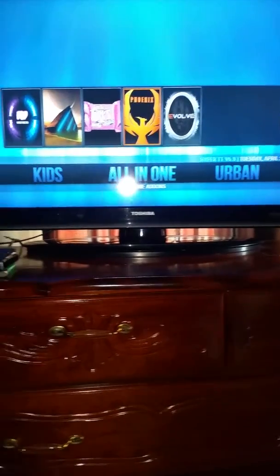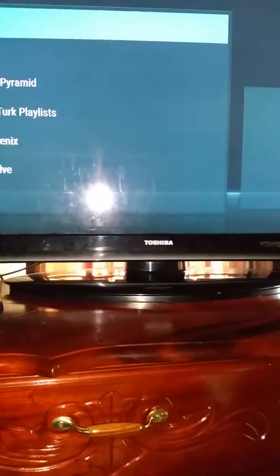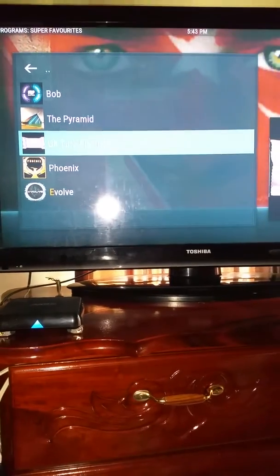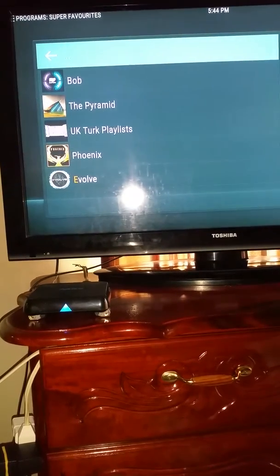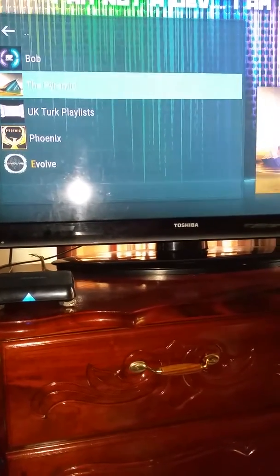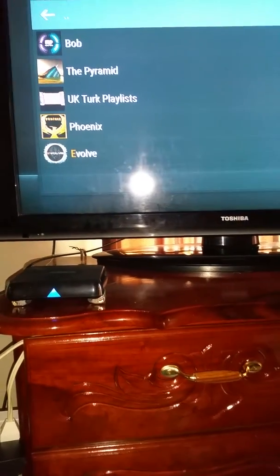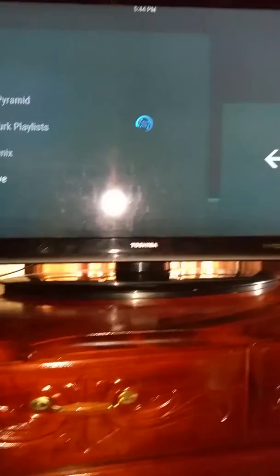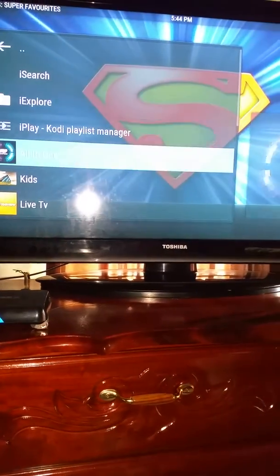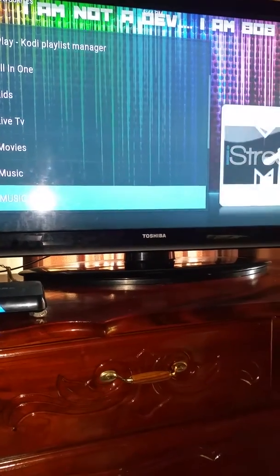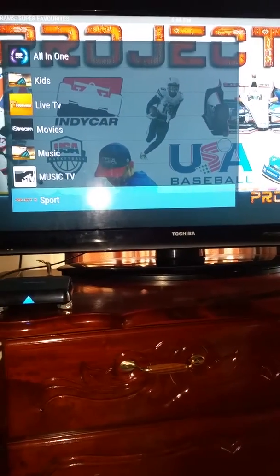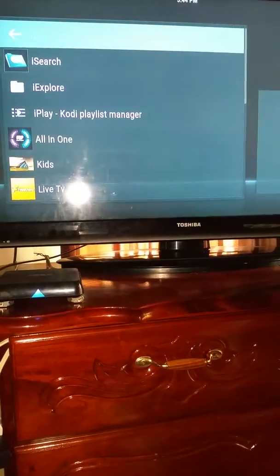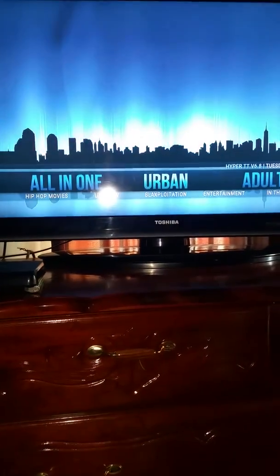Now let's click on this and see what we've got. Phoenix! There it is — everything for you: sports, sports, everything is there. Urban TV as well.